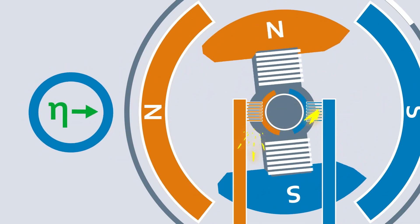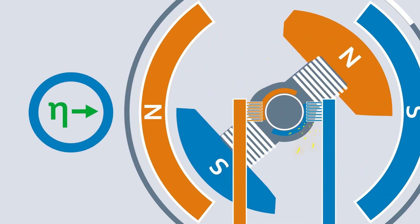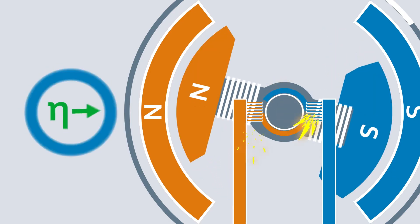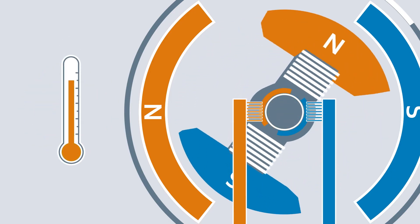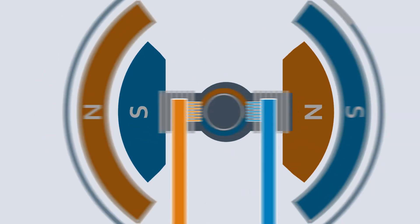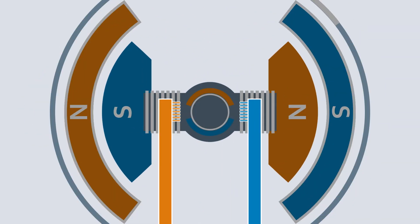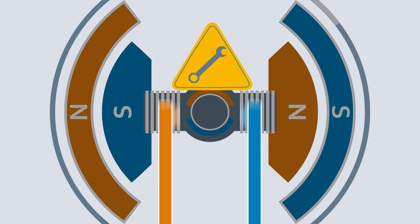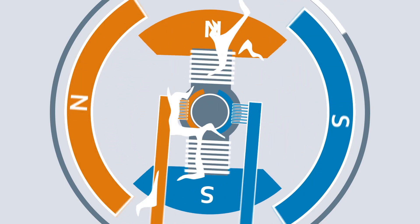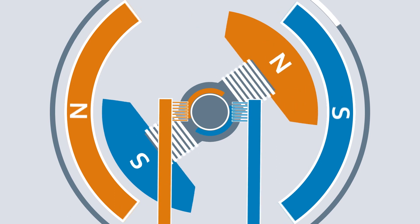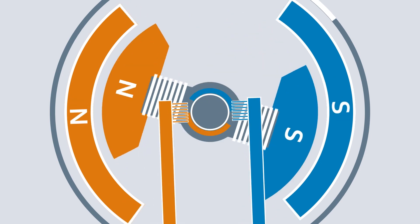However, friction on the brushes limits the efficiency and produces higher temperatures. The carbon brushes wear out, which necessitates regular maintenance. Furthermore, there is also regular electromagnetic interference.